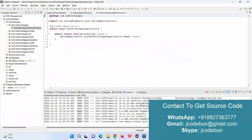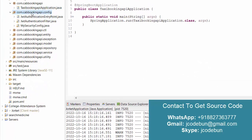Let's move to the IDE and talk about the technical part of the project. We are using Spring Boot to create the APIs. Here is the folder structure: this is the application file, we have a configuration section for JWT authentication and Spring Security, and then we have the controller, entities, exceptions, models, repositories, services, and utilities. It's deployed on Java 11 and it's a Maven project.